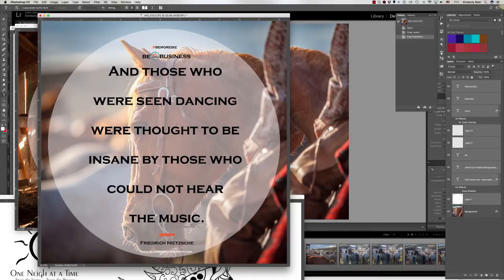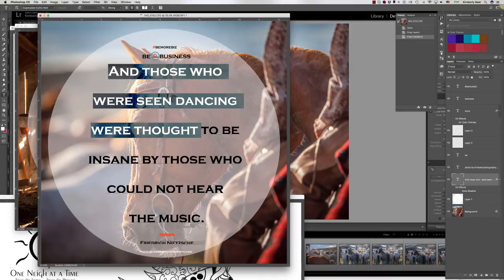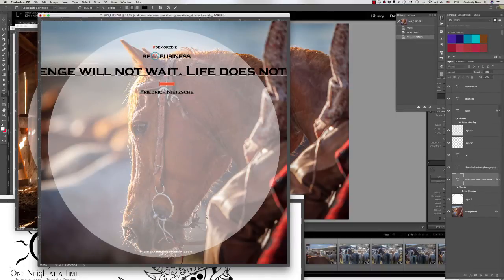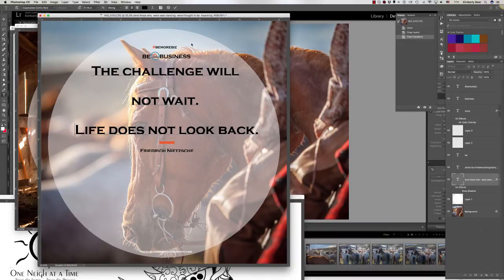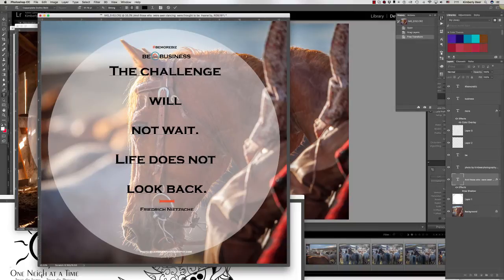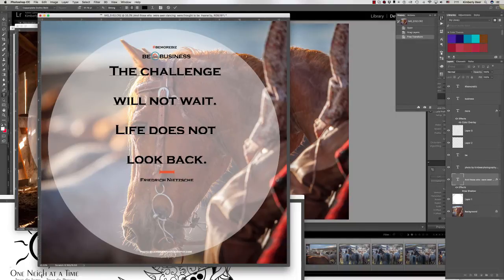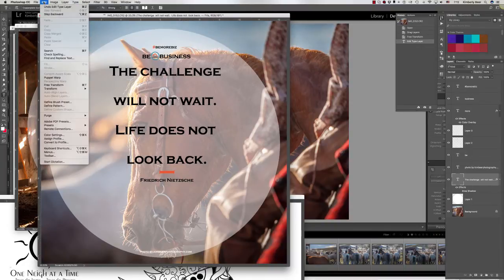I already have my text copied to my clipboard, so I'm just going to highlight the quote text and paste the text I've chosen for this quote. Then I'll add some returns because this text wasn't originally done within a text box — it was just typed onto the screen — so I need to do a little editing to make it work the way I want. That being said, it needs to be bigger in this particular case.